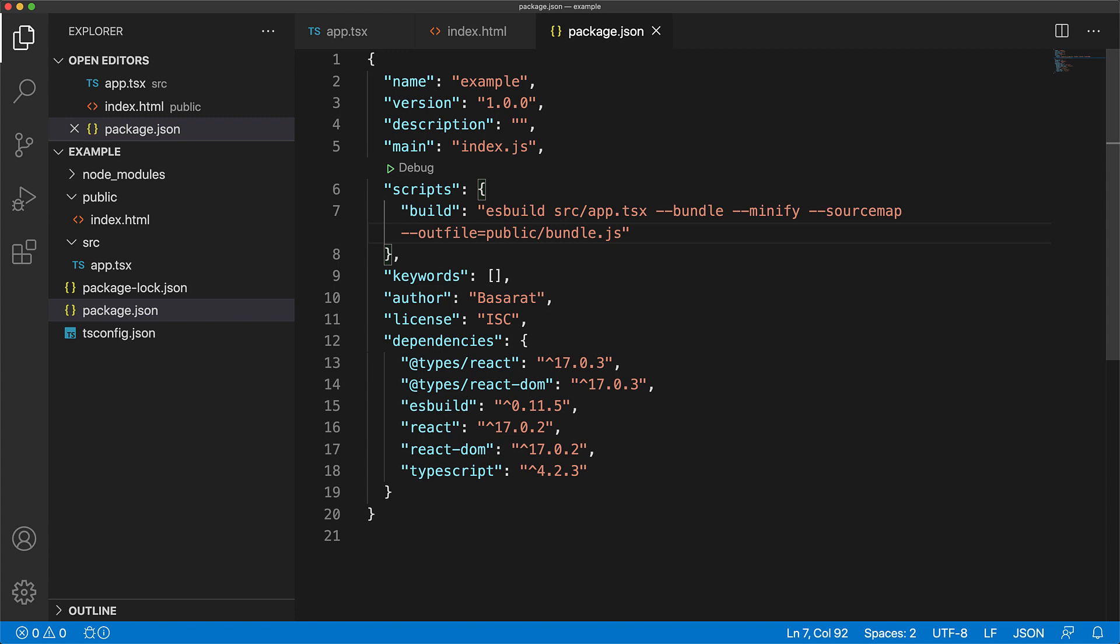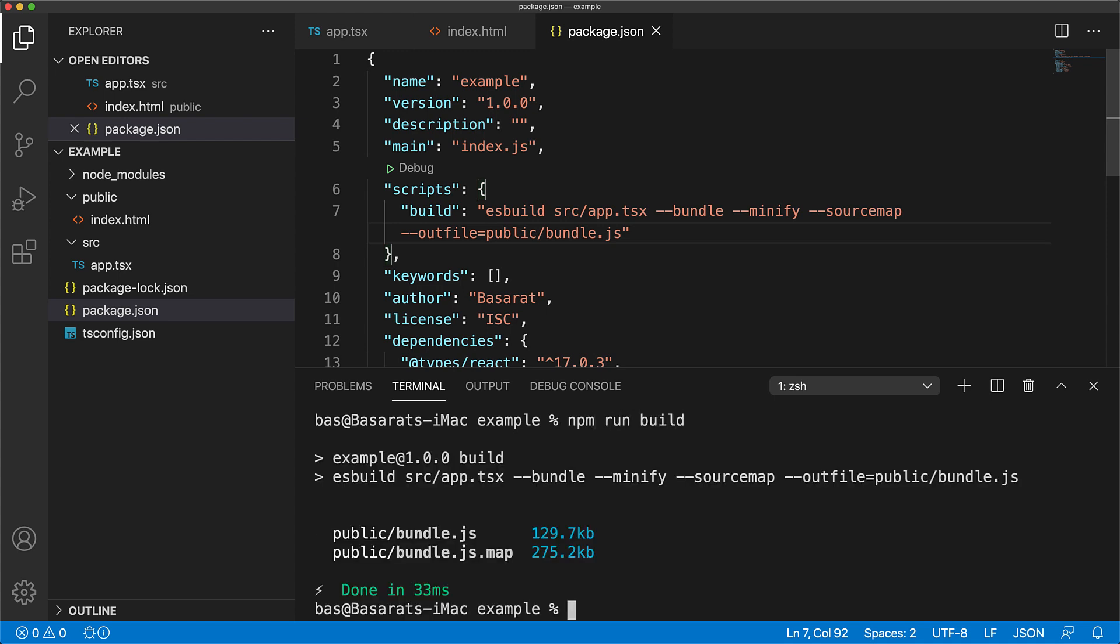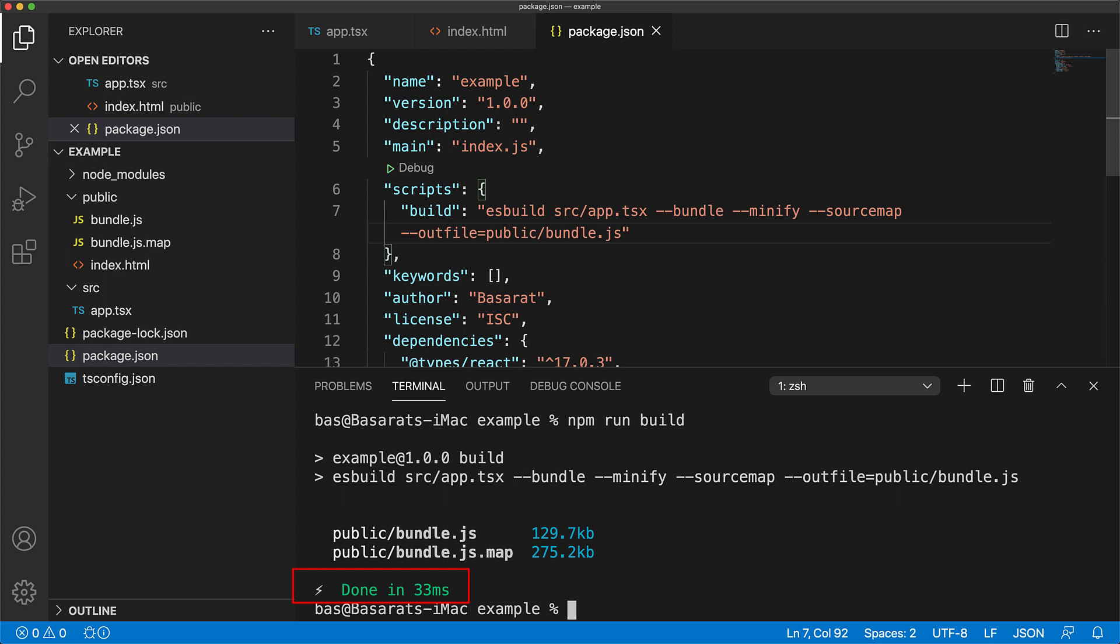And that's it for configuring es build. Now let's go ahead and run our first build by opening up the terminal and running npm run build. Now I don't know about you, but the first time I ran this and I saw it complete so fast, I was completely blown away.